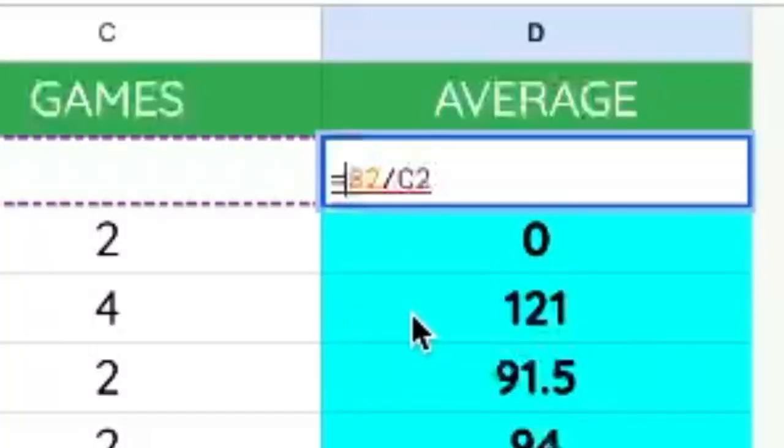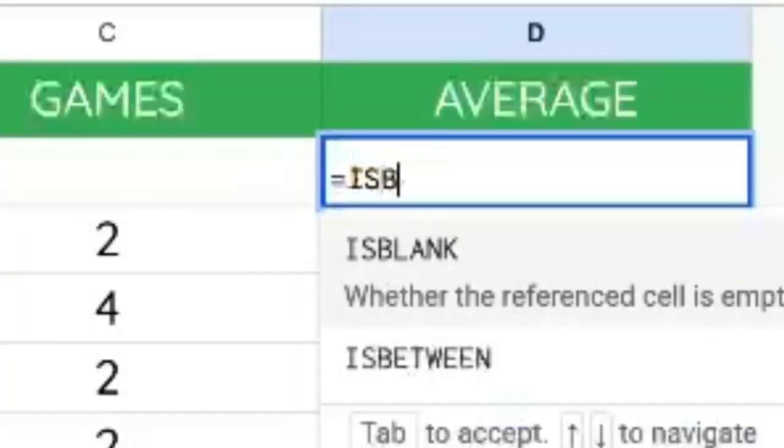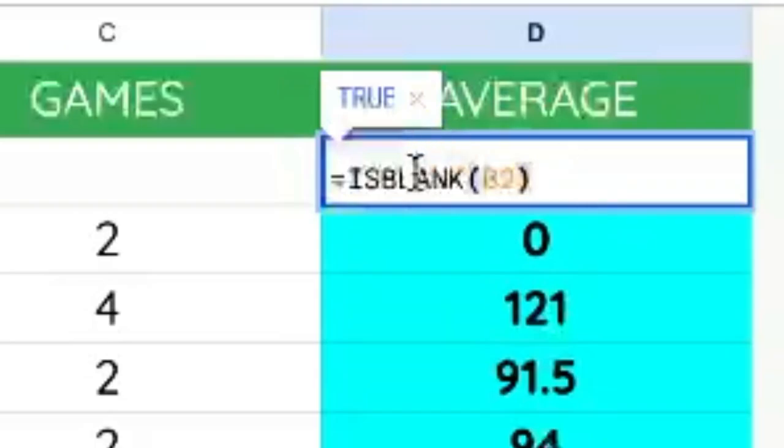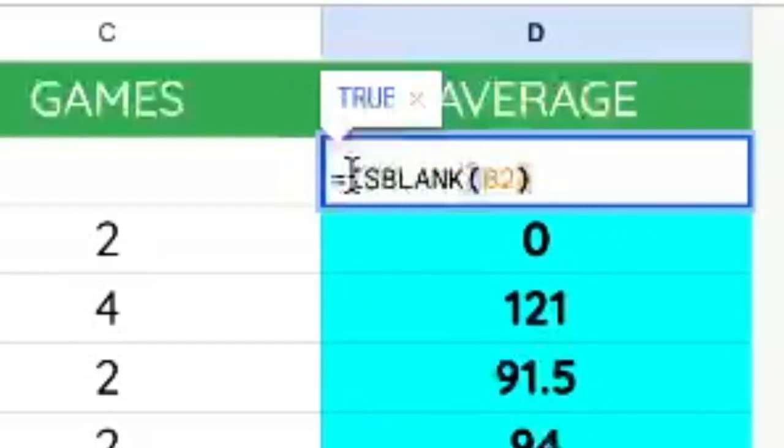So we can use ISBLANK B2 to give us true or false. True, it is blank. False, it's not blank.